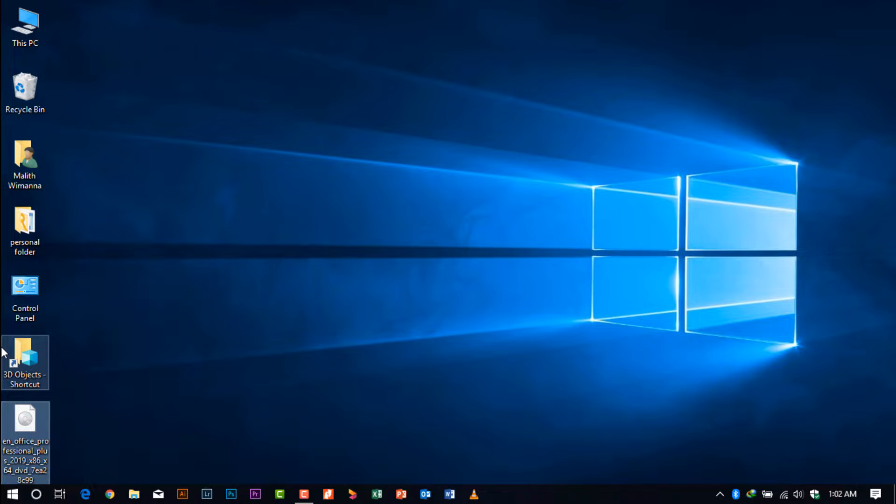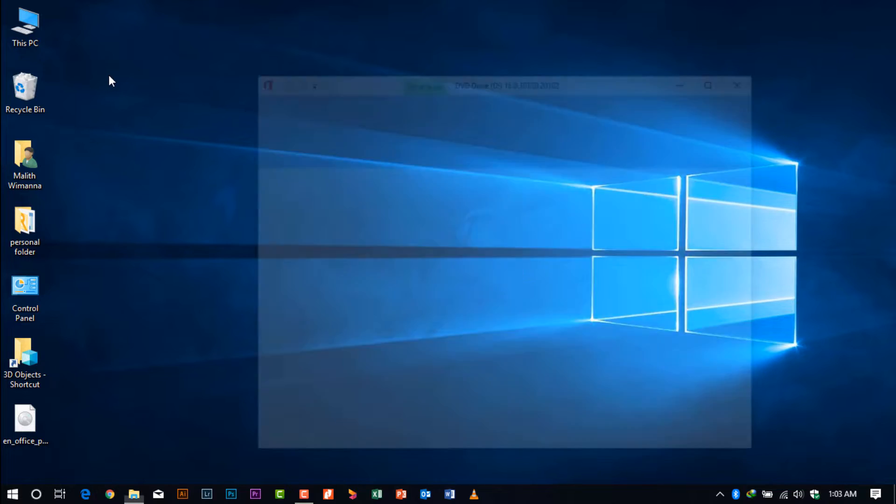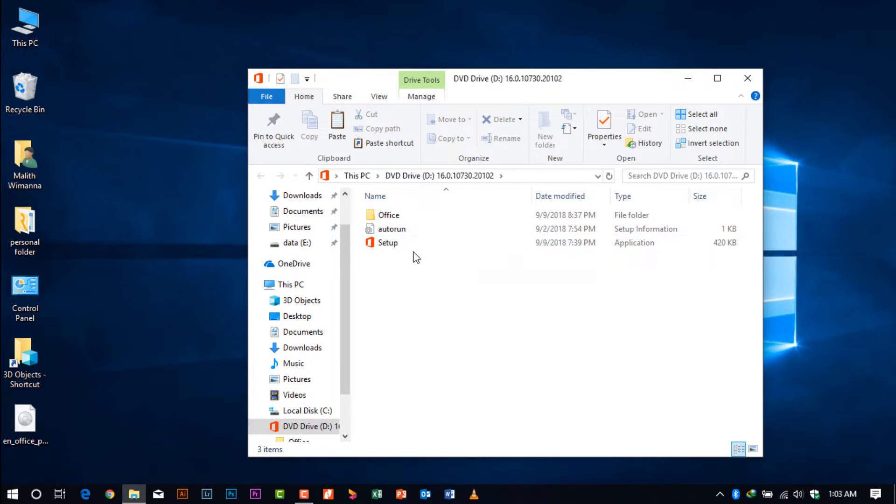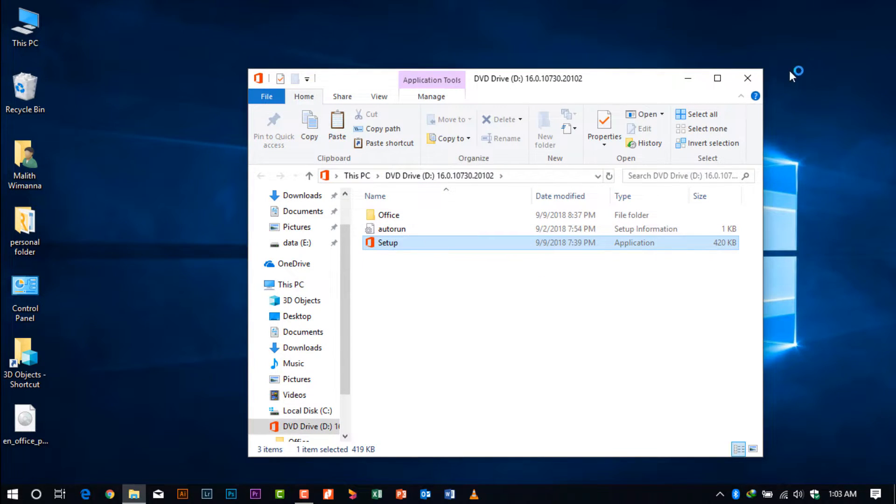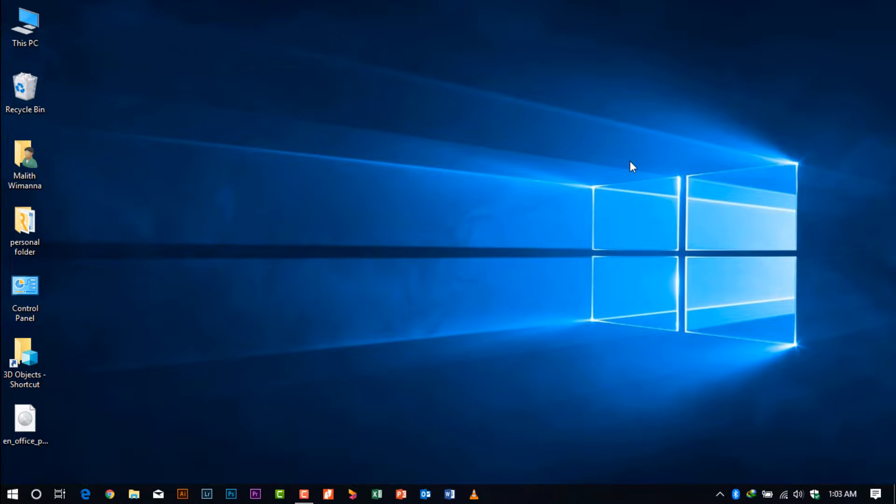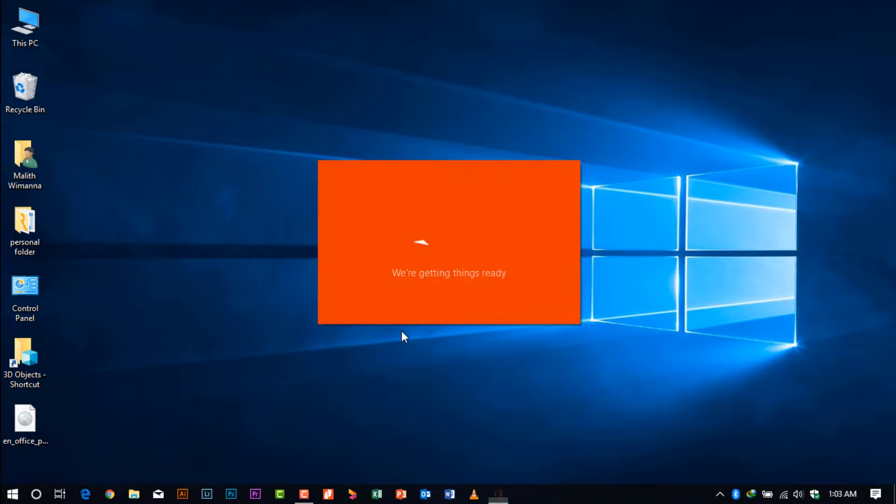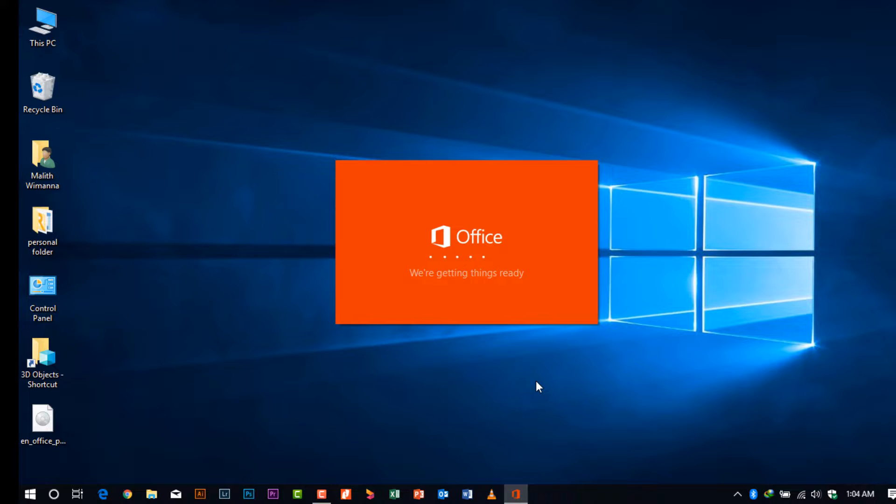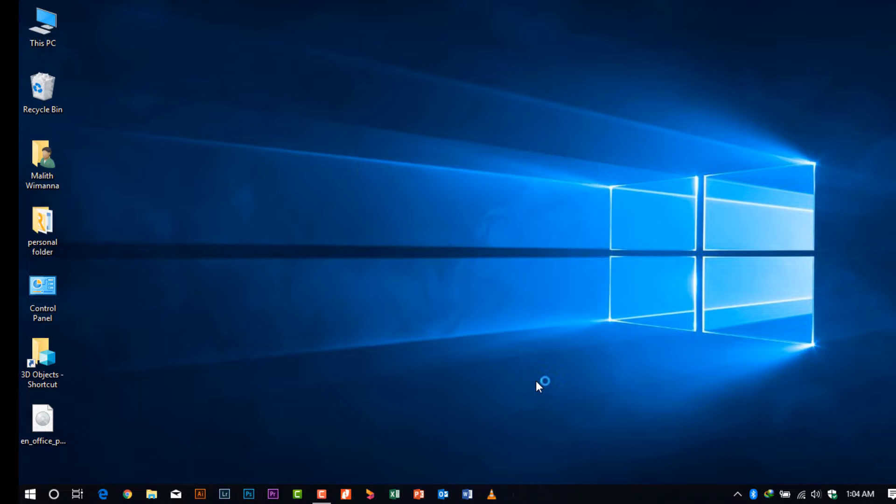After mounting your ISO, you'll see the setup file. Double-click on that. You can download the 32-bit version or the 64-bit version. I'll be installing the 64-bit version. As I have already installed 2016, I am upgrading it to 2019, so you will be seeing some options that I have saved earlier in this category.